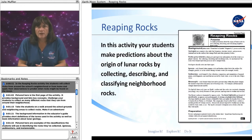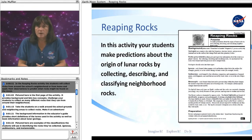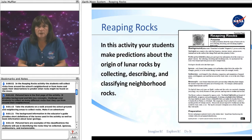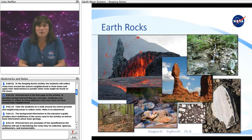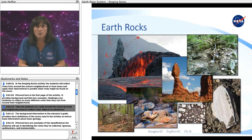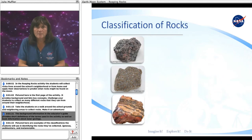In the Reaping Rocks activity, students will collect rocks from around the school's neighborhood or from home and apply their observations to predict what rocks might be found on the moon. Challenge your students to collect as many different rocks as they can. Take the students on a walk around the school grounds and neighboring areas to collect rocks — make it an adventure. The background information in the Educator's Guide provides short definitions of the terms used in the activity as well as basic information about lunar geology.